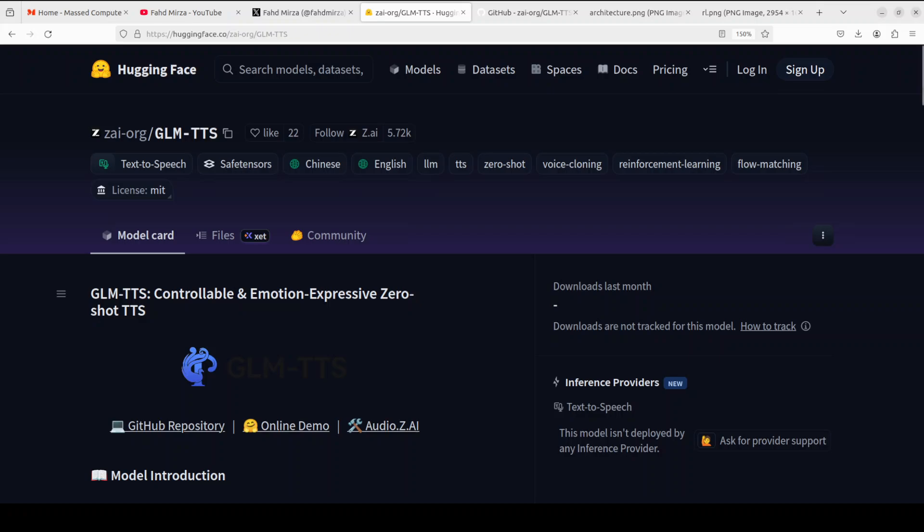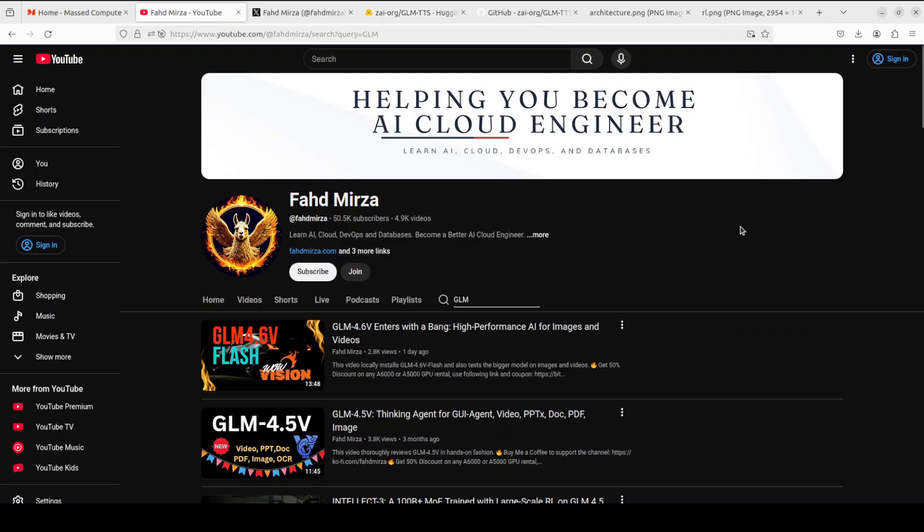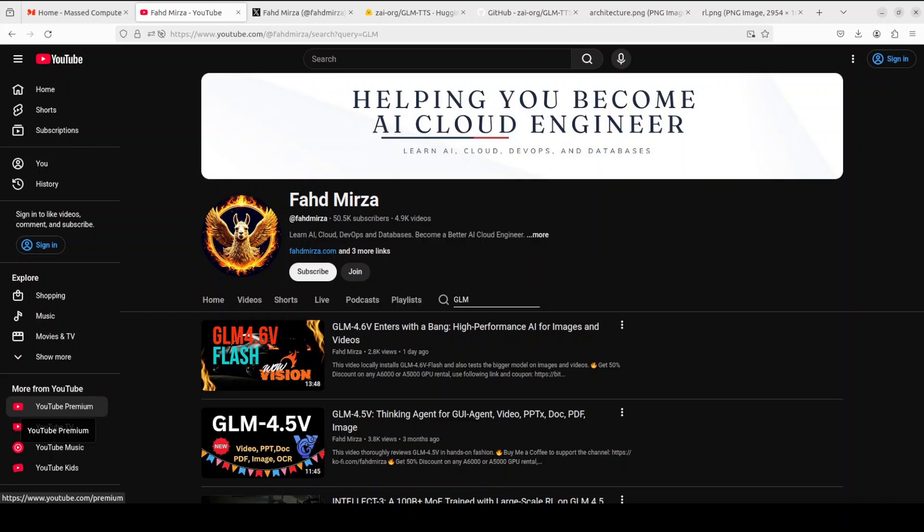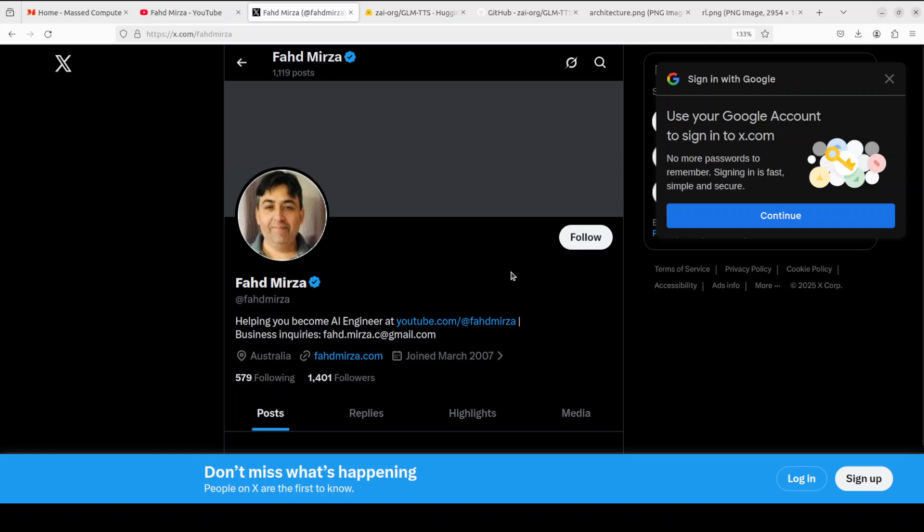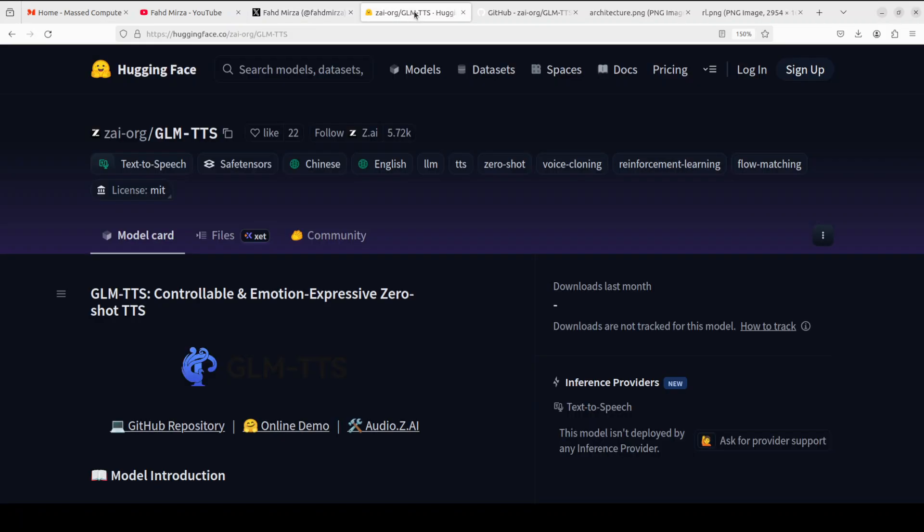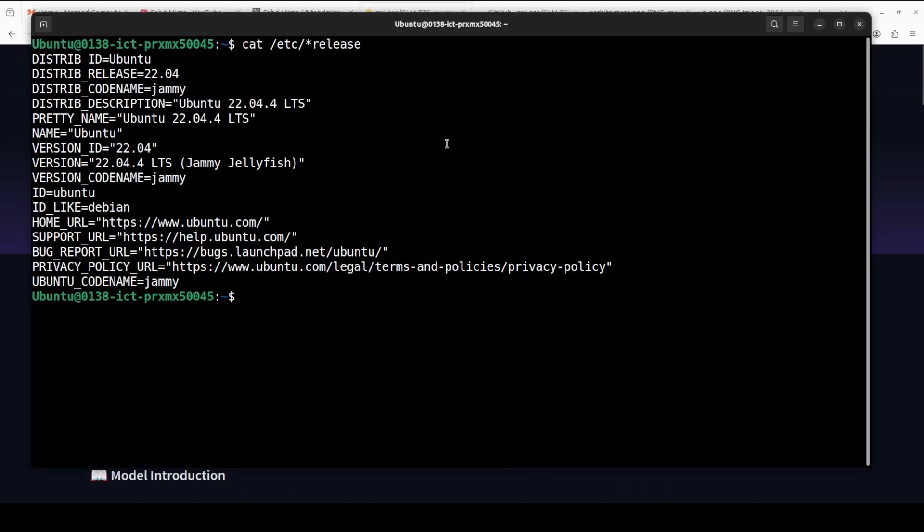This is Fahad Mirza and I welcome you to the channel. Please like the video and subscribe and consider becoming a member as that helps a lot. Also please follow me on X if you're looking for AI updates without any fluff, without hype.